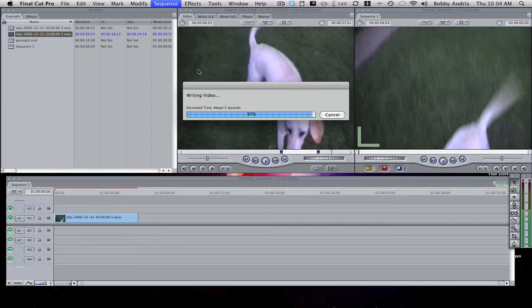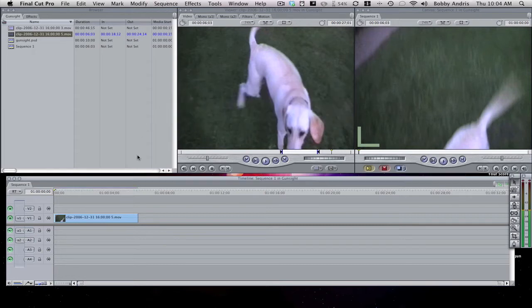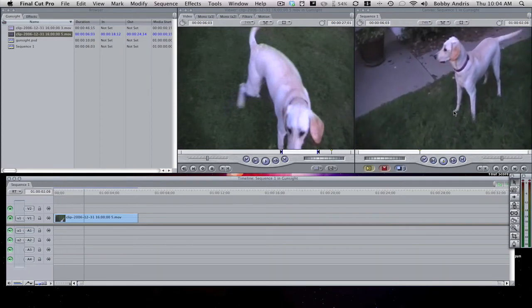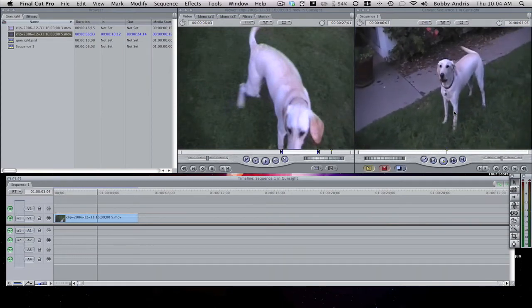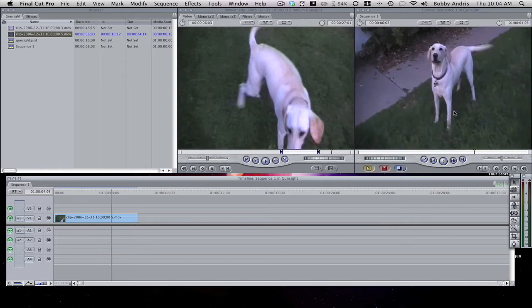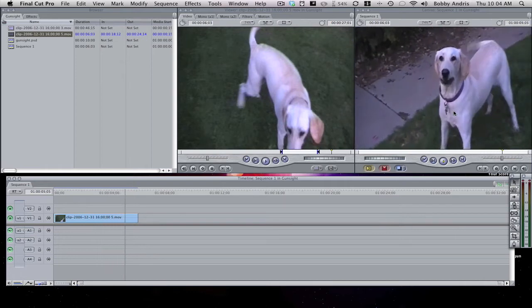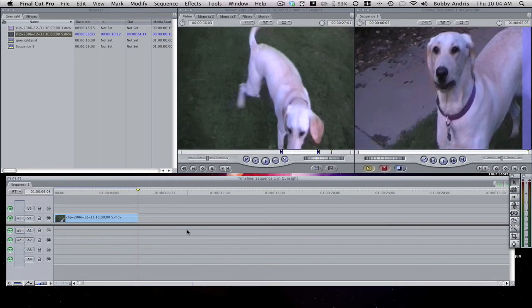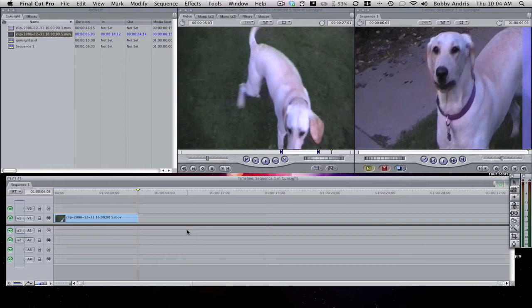So the video is rendering now. As you guys see, here's our clip. When you're filming for the effect or whenever you're doing your filming for whatever clip you want to use the gun sight effect on, make sure that you are moving the camera around because the camera is what is going to be looking like it's the gun. So if you're moving the camera around like you would move a gun around, like you're looking through the scope, just kind of keep that in perspective.